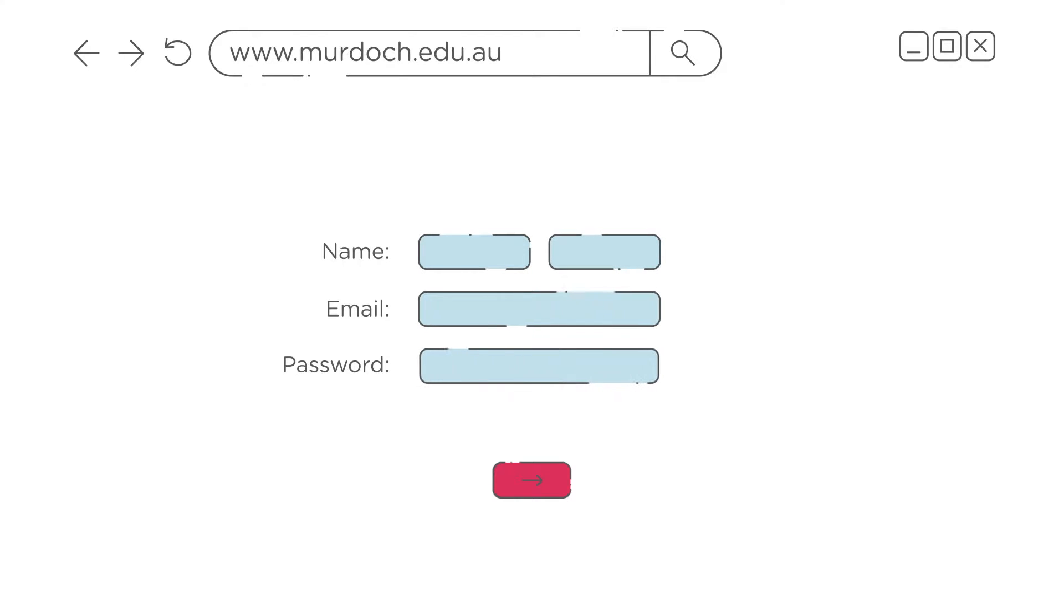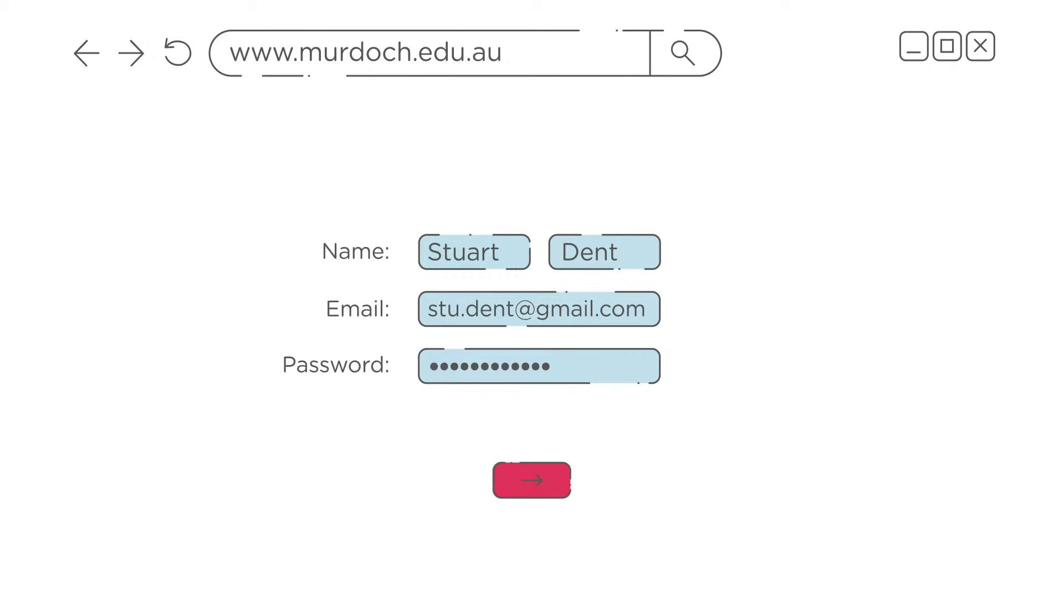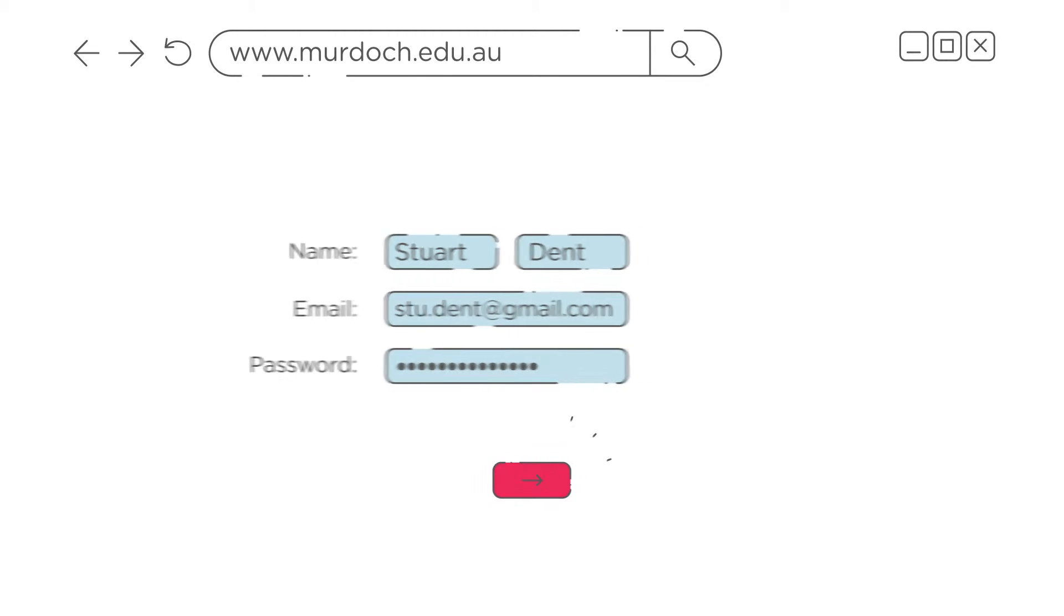Firstly, create your applicant ID. Make sure you have any supporting documents ready to upload.